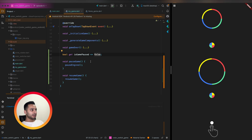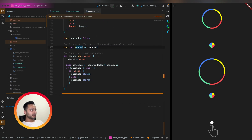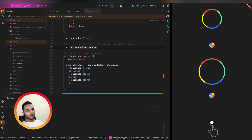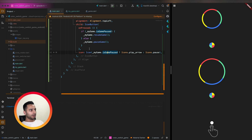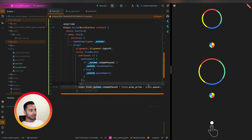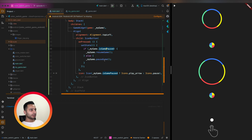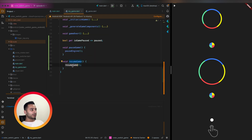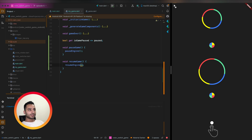There's a paused getter defined in the FlameGame class we can use. Running the app — the game pauses, but it's not resuming at first. Adding a setState call to update the button state and fixing the logic so if game is paused we resume, otherwise we pause. Now it works correctly.